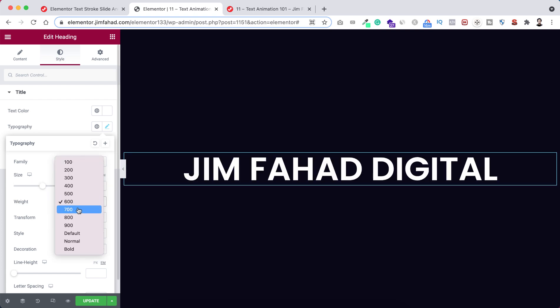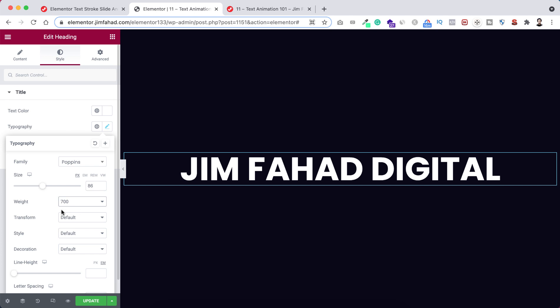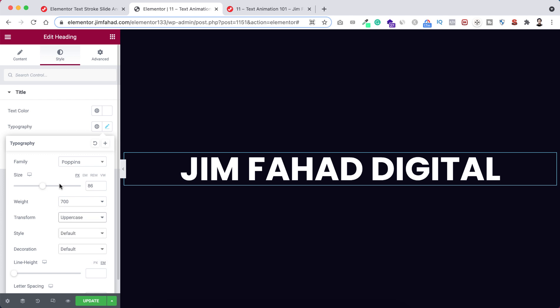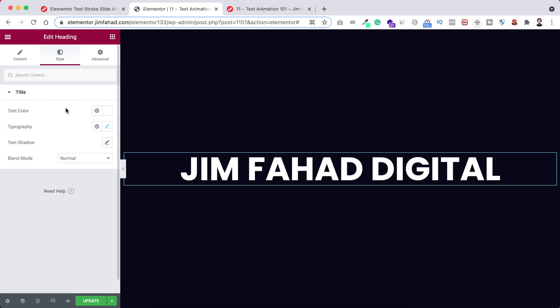From here font weight let's set it to 700. And also it's very important you need to select the transform from here no matter if you want to select the uppercase, lowercase, capitalize. Make sure you're selecting the transform from here. So I'm setting it to uppercase.